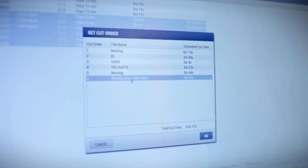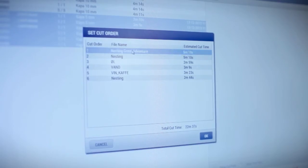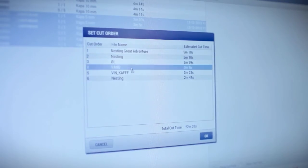Prepared's cut queue helps you plan your production. With estimated cut time, you can easily plan your production by setting the finishing order.